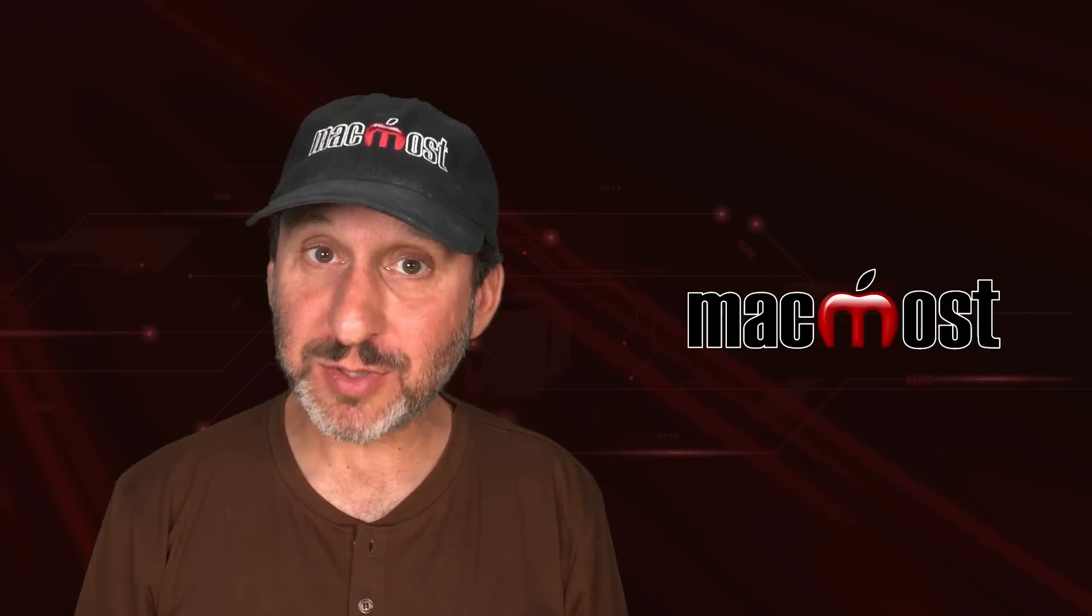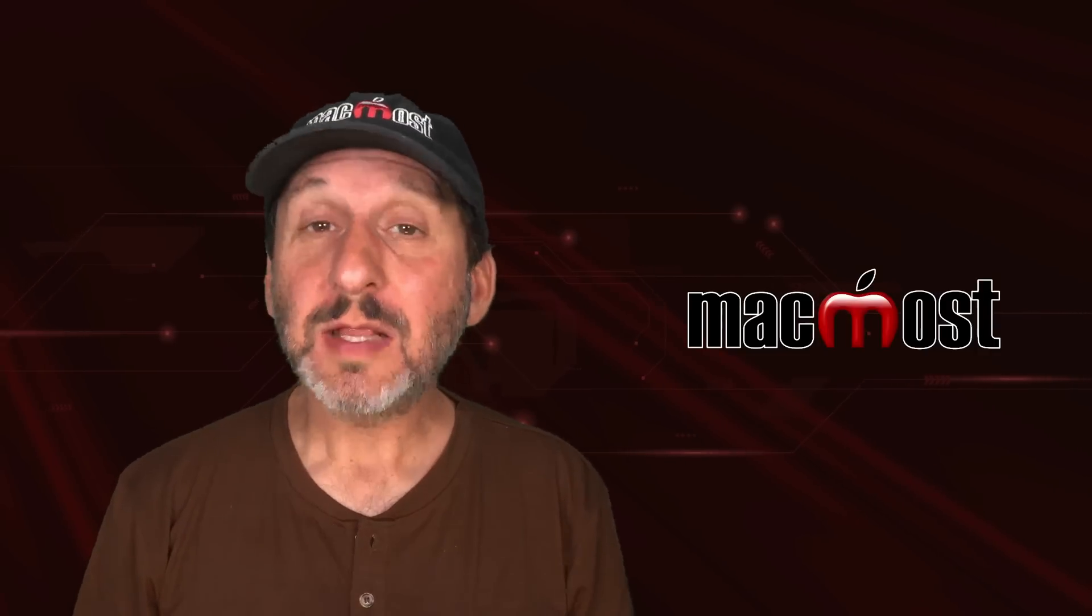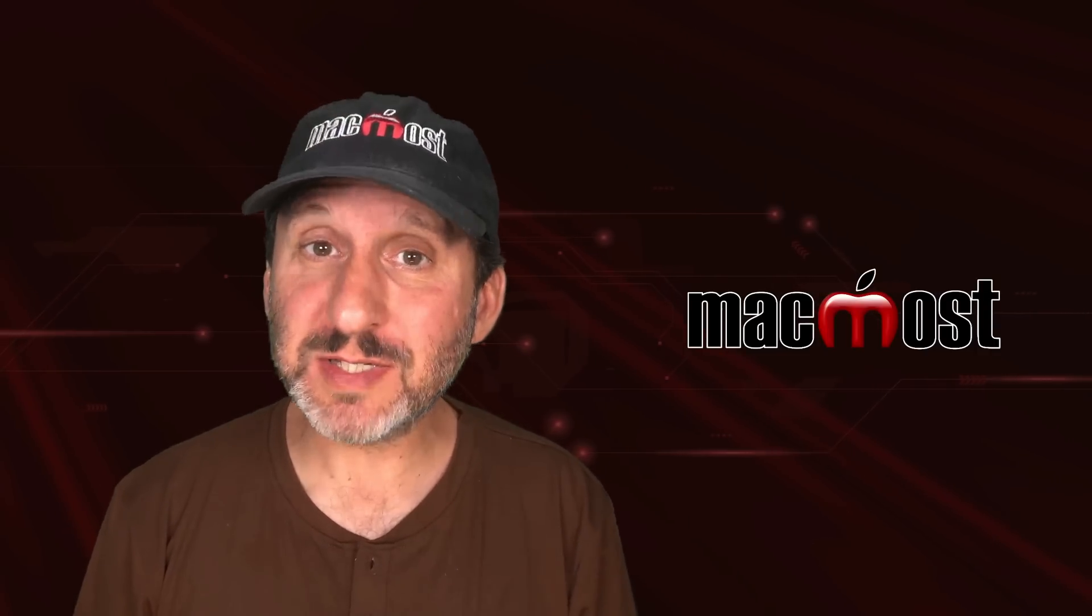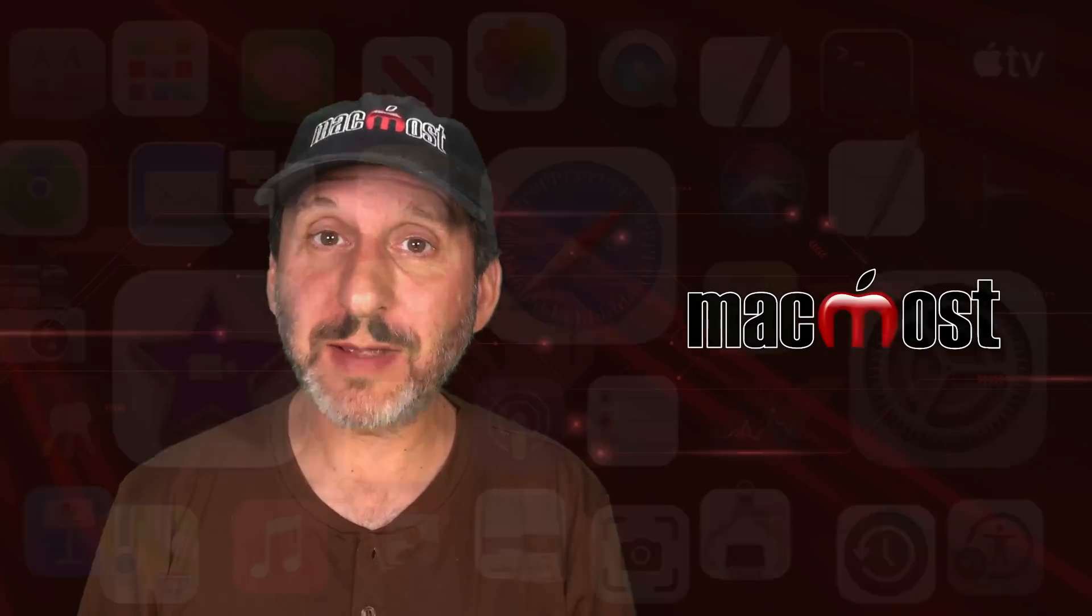Hi, this is Gary with MacMost.com. Let me show you how you can change the print scale on your Mac.